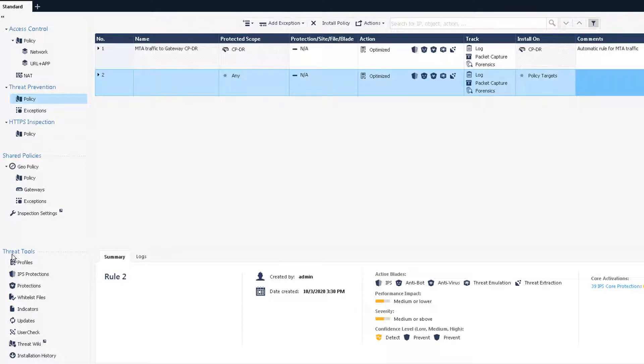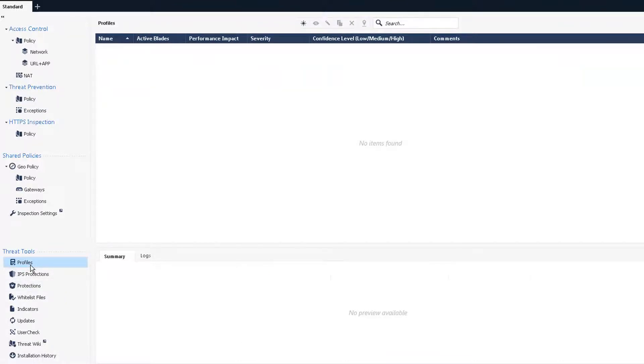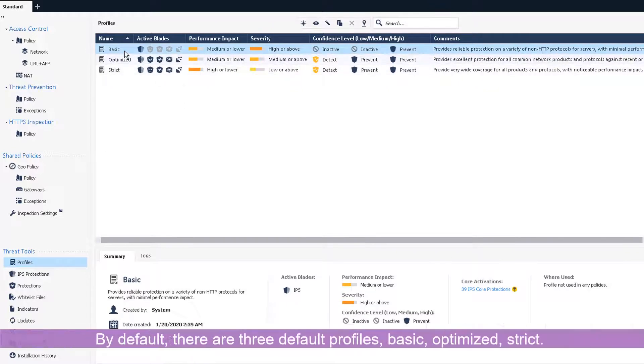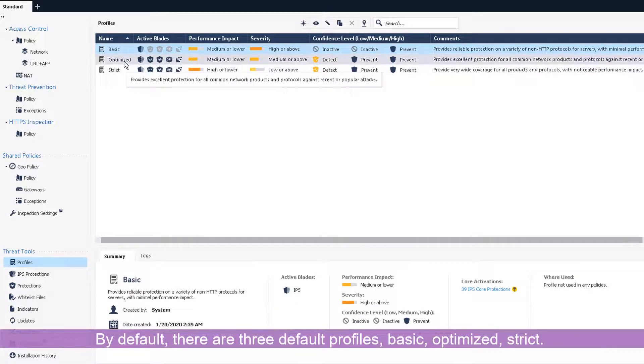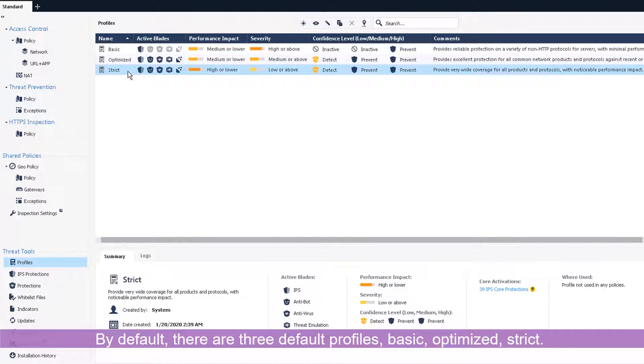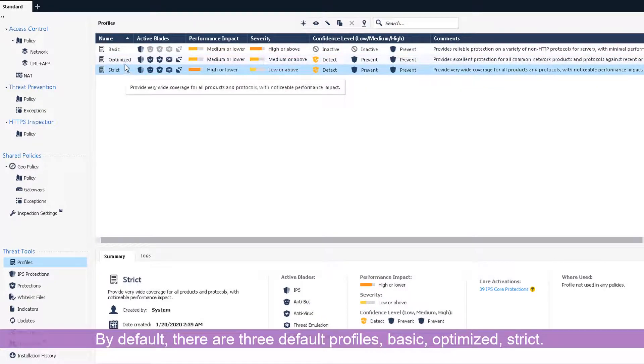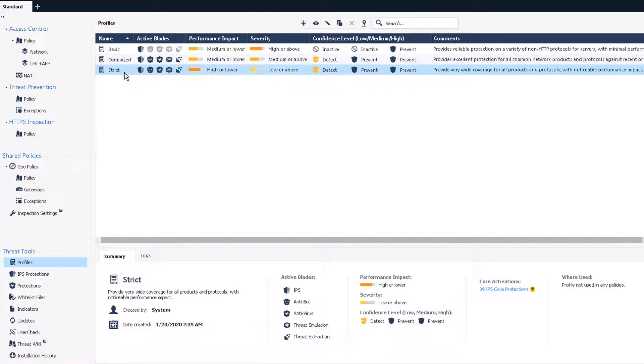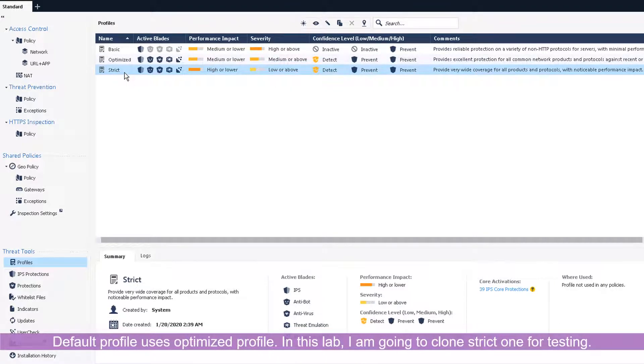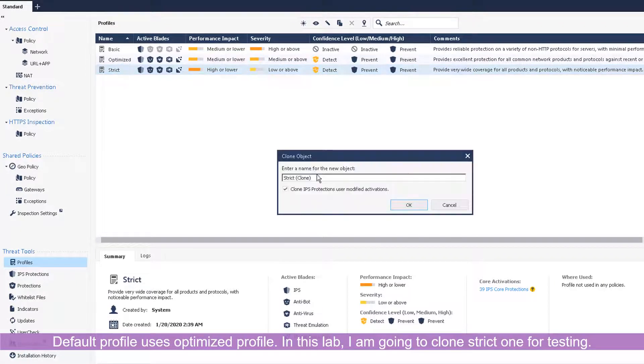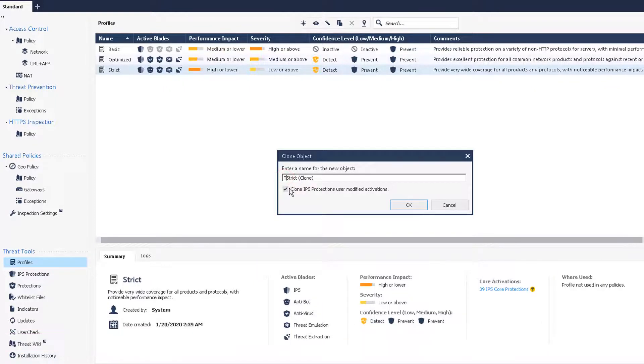So we don't need to change this policy. By default basically everything will be protected by IPS rule. If you go down to select tools you will see profiles here. As I said before there's three profiles: basic, optimized and strict. Right now by default they're using optimized, but in this lab I'm going to use strict. For testing purpose I'm going to make a clone of strict policy. I will call this test strict policy clone.